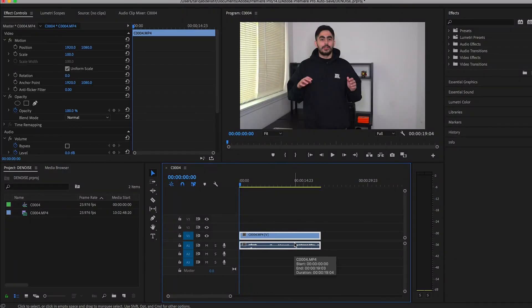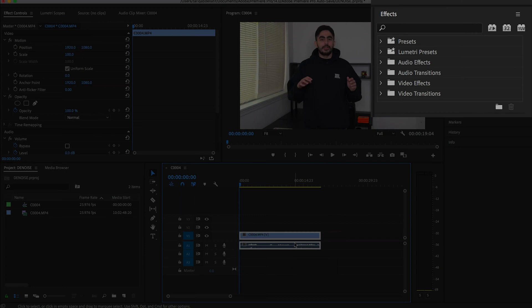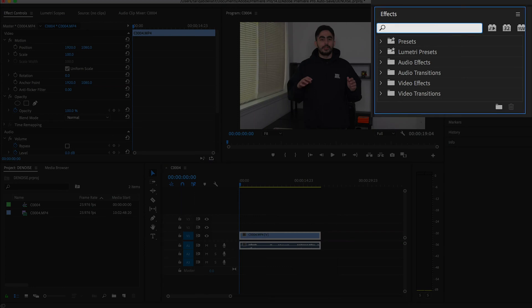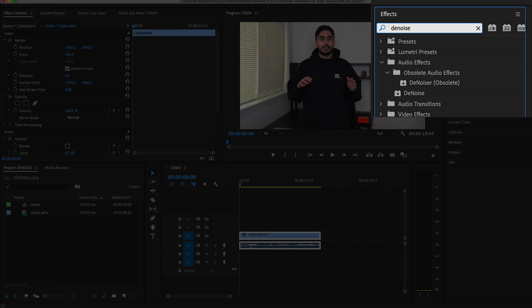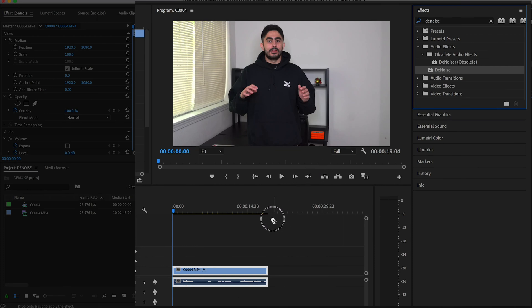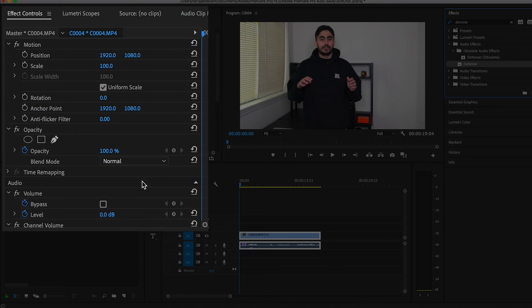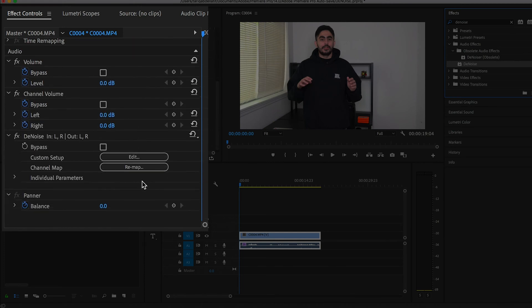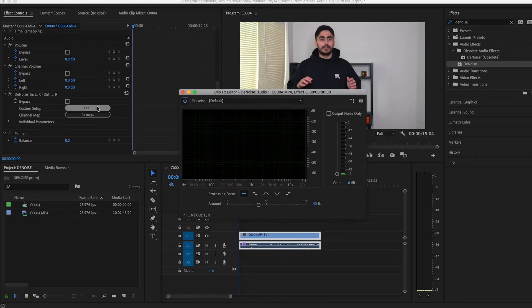First thing we need to do is make sure the audio clip is highlighted and then find the effects. Type in D Noise and simply drag and drop the audio effect onto the audio clip. At this point, go to the effect controls and locate the D Noise effect and click edit. In the effect pop-up that appears, you'll only need to focus on this slider. If you drag the slider to the right, you'll remove all of the background audio.